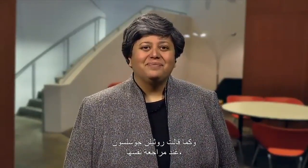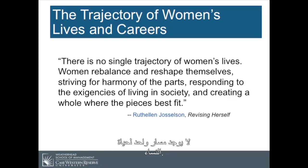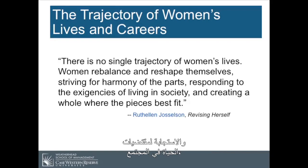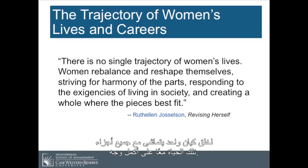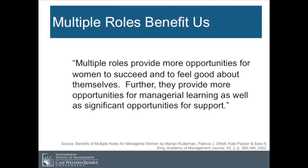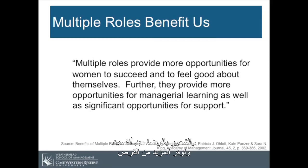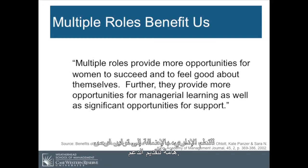The trajectory of women's lives and careers is multiplex. As Ruth Ellen Josselson said in Revising Herself, 'There is no single trajectory of women's lives. Women rebalance and reshape themselves, striving for harmony of the parts, responding to the exigencies of living in society and creating a whole where the pieces best fit.' Multiple roles are very beneficial to us because they provide opportunities for women to succeed, feel good about themselves, and provide more opportunities for managerial learning as well as significant opportunities for support.